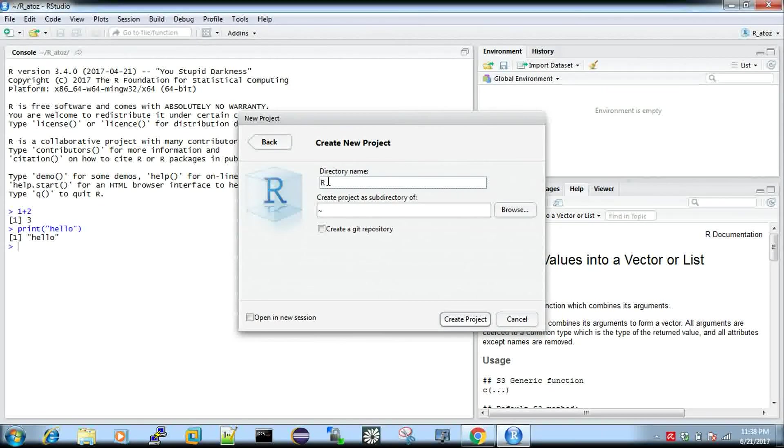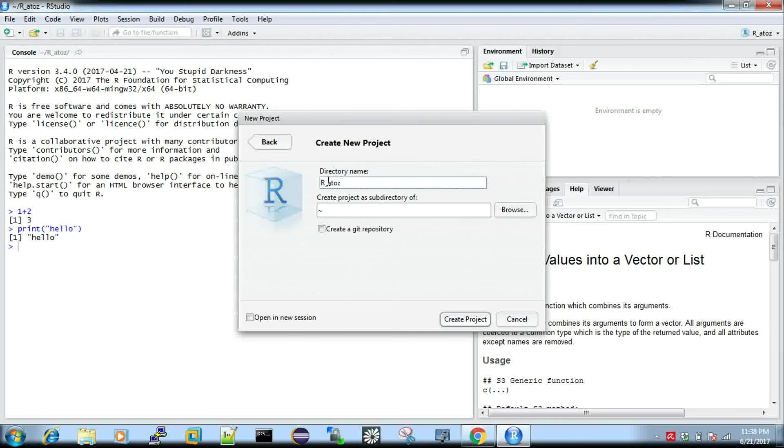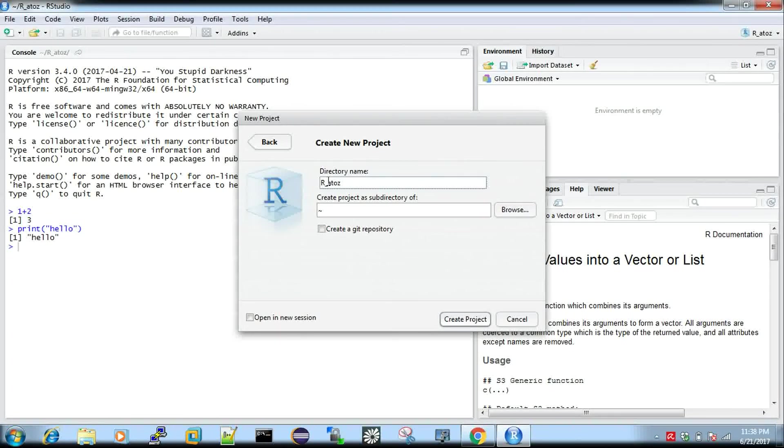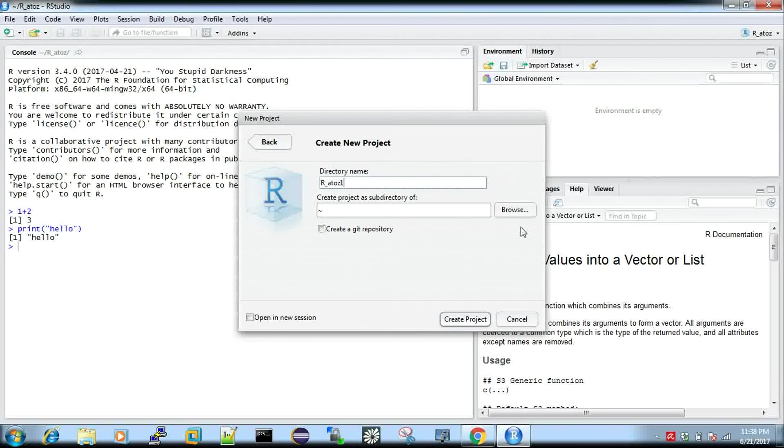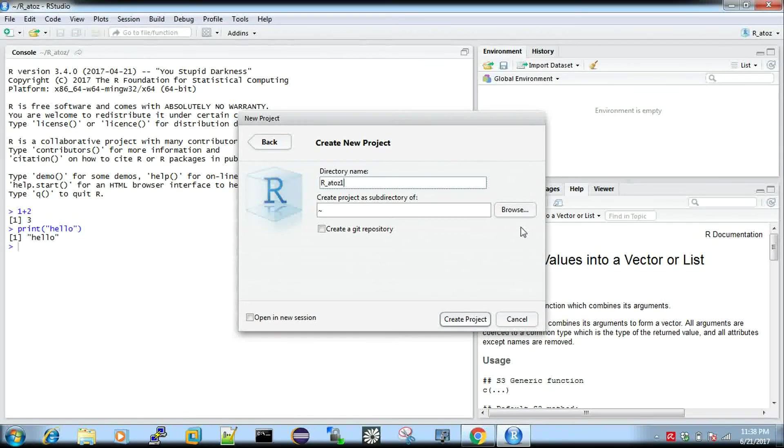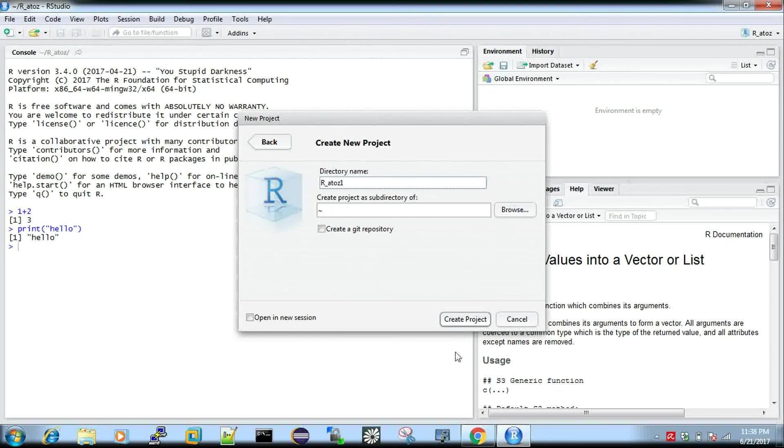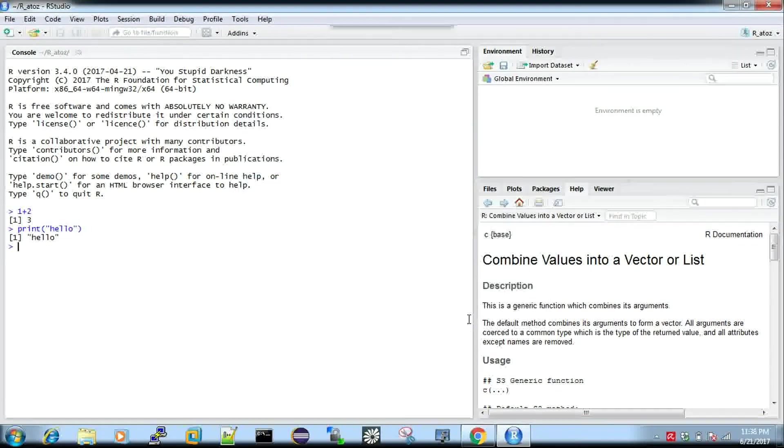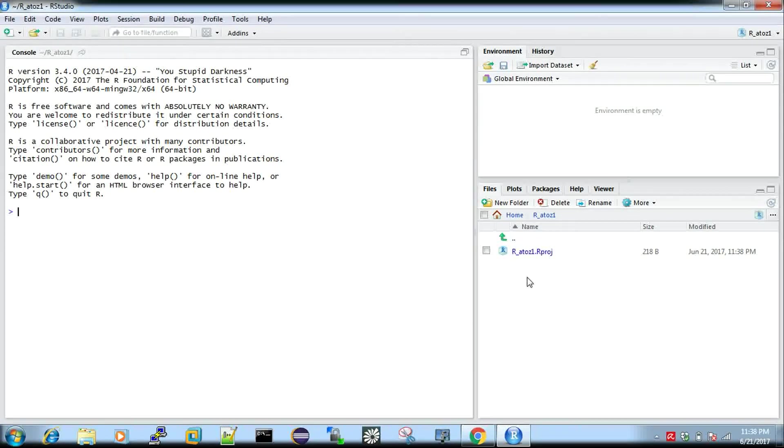I'm just creating an empty project and you can give some name. I'm just giving R something like one. You can choose a directory where it has to get stored. By default it will be stored under my documents. If you want you can change it or leave it by default. I'm just creating a new project. This is how you will be getting the same window and you can see the project here.